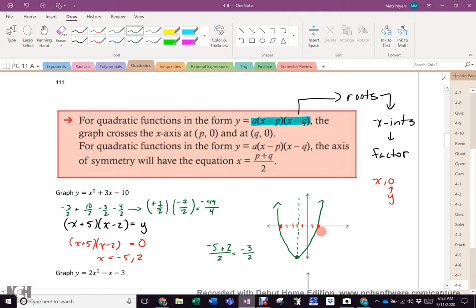Negative 49 over 4. So I know my y value is way down here at negative 49 over 4. And there's my graph. Now to do this properly, you want to label the points you've got: (2, 0), (-5, 0), and the vertex at negative 3 over 2, negative 49 over 4.